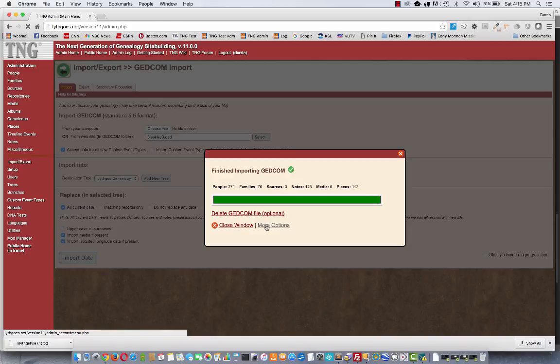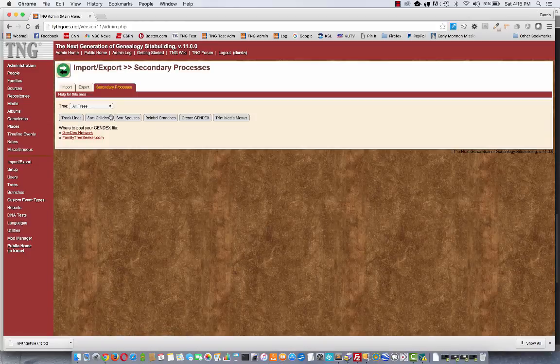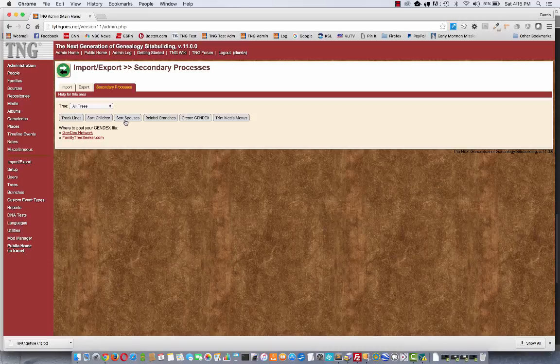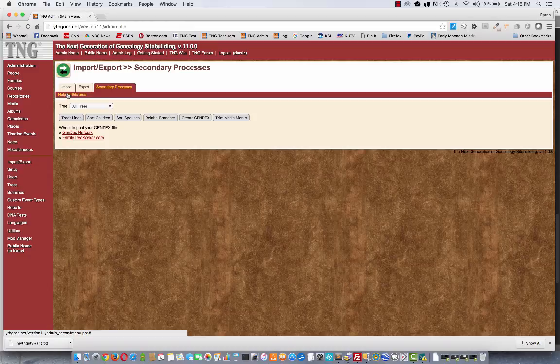There are also more options I can look at. So if I click here, I go to a different page, where it shows me a few things I can run now on the data. Like, suppose your desktop program didn't sort the children or the spouses. You can click these buttons to take care of that. Look at the help for this page to learn more about all the other options you see here.